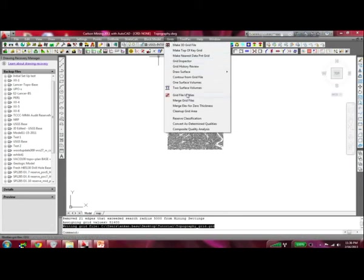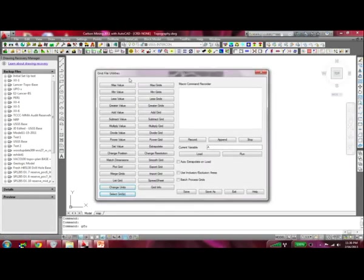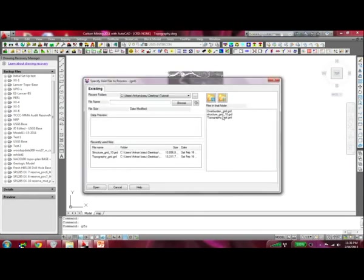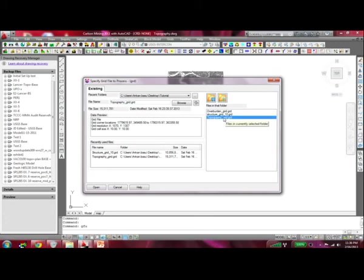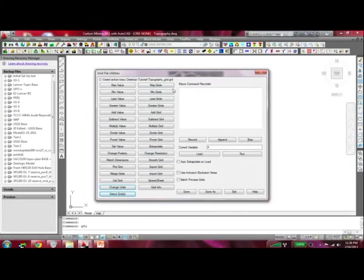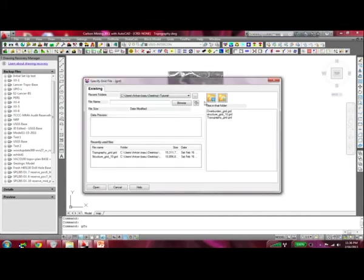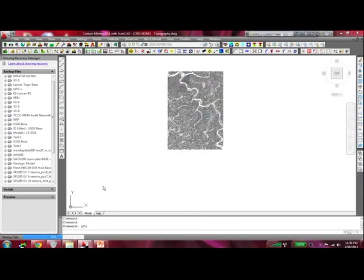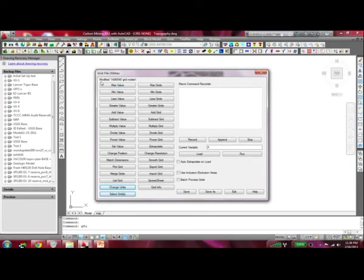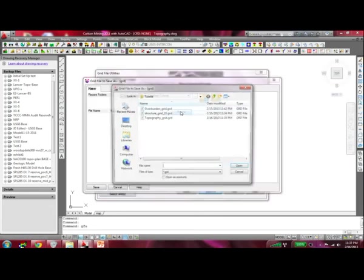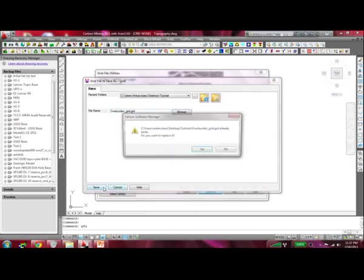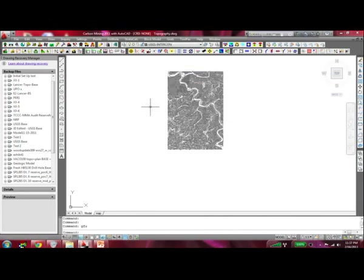The grid manipulation is done using the GFU — Grid File Utilities — which is again under the Grid menu. This is a very important tool. You go there, select grids, and select the topographic grid first. Topographic grid minus structure grid gives you your overburden grid. Select the topographic grid, hit Open, and then use Subtract Grid to select your structure grid. It says it has modified 148,654 grid nodes, so it's done. Now save this as the overburden grid.